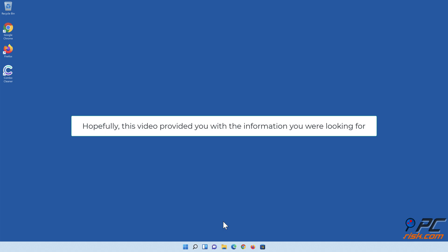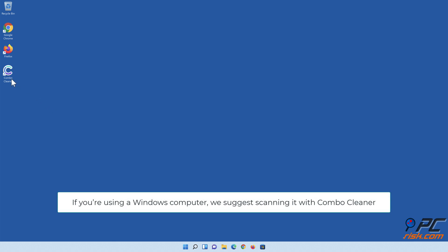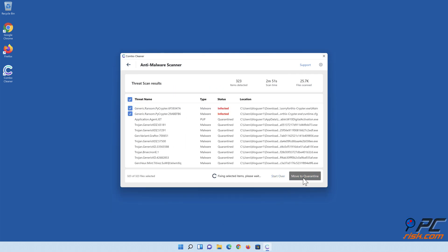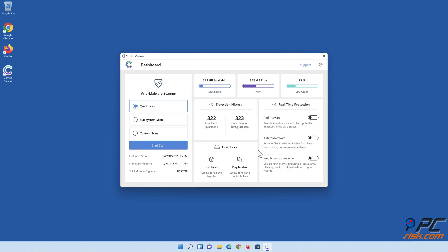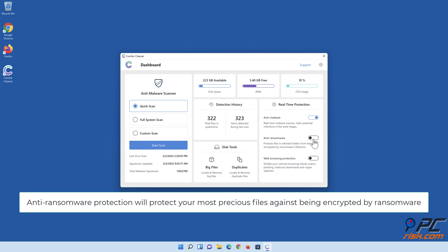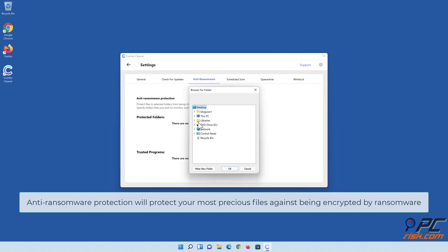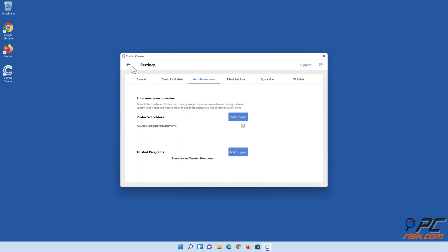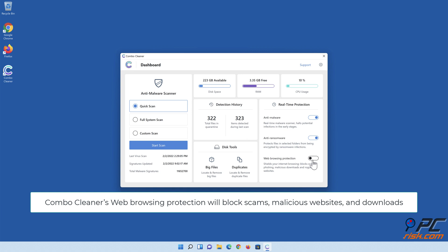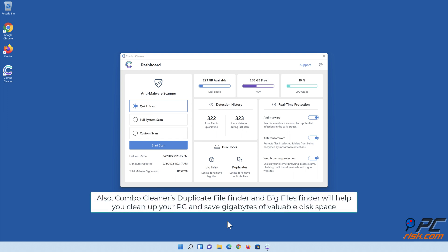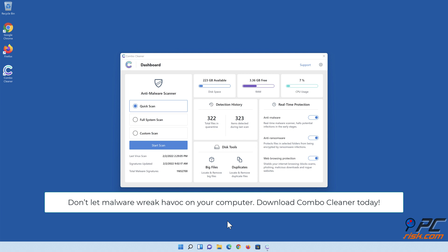Hopefully this video provided you with the information you were looking for. If you're using a Windows computer, we suggest scanning it with Combo Cleaner. Combo Cleaner's real-time anti-malware scanner will stop malware from gaining a foothold on your PC. Anti-ransomware protection will protect your most precious files against being encrypted by ransomware. Web browsing protection will block scams, malicious websites, and downloads. The duplicate file finder and big files finder will help you clean up your PC and save gigabytes of valuable disk space. Don't let malware wreak havoc on your computer — download Combo Cleaner today.